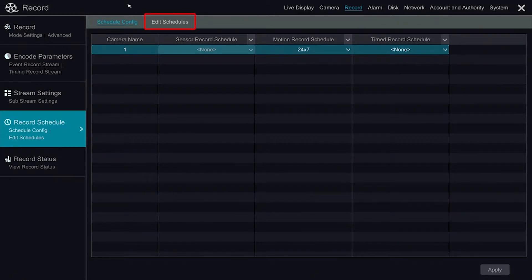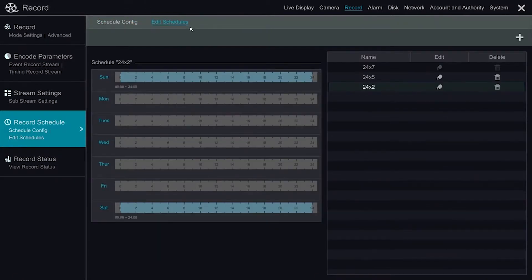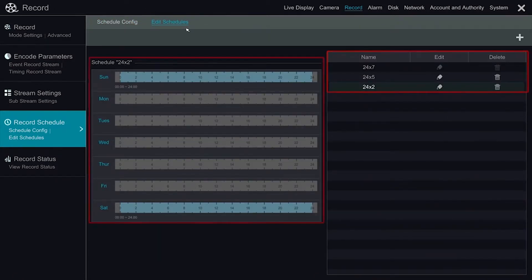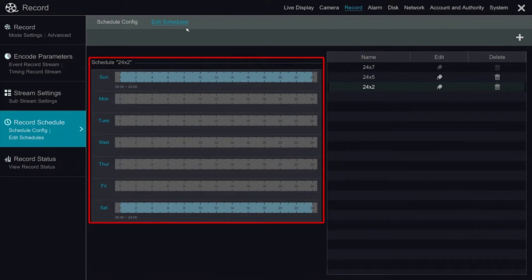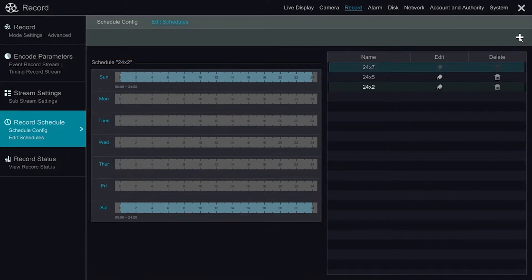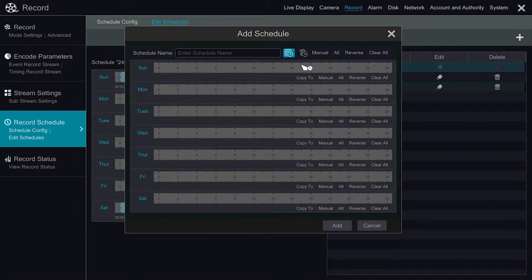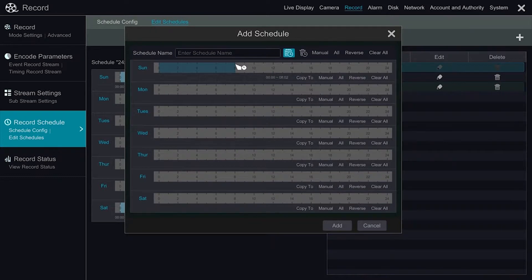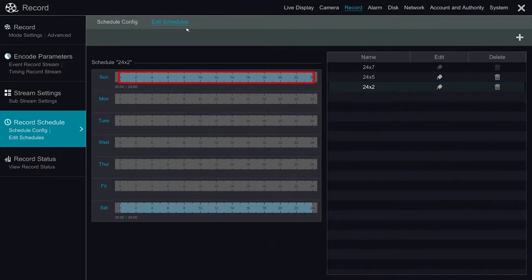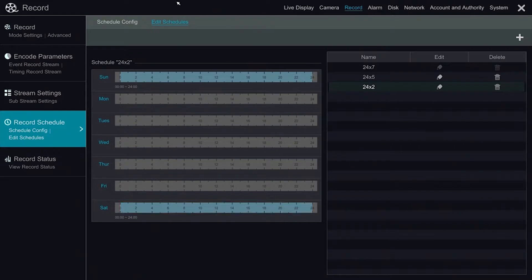The Edit Schedules option will allow us to manually configure each of these schedules based on time. If we need mixed recording modes, such as 8 hours of constant recording during business hours but motion during non-business hours, we can configure that in this location.